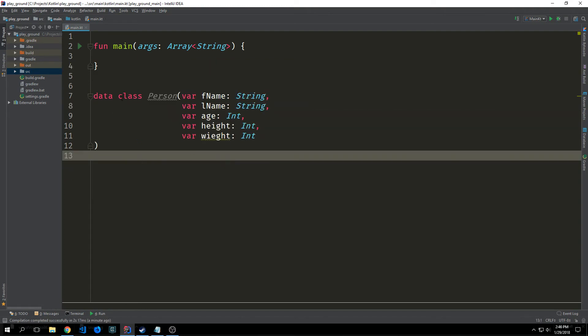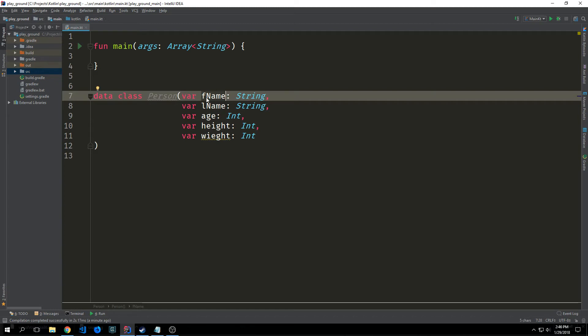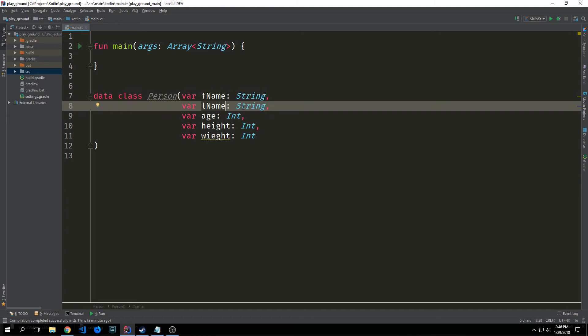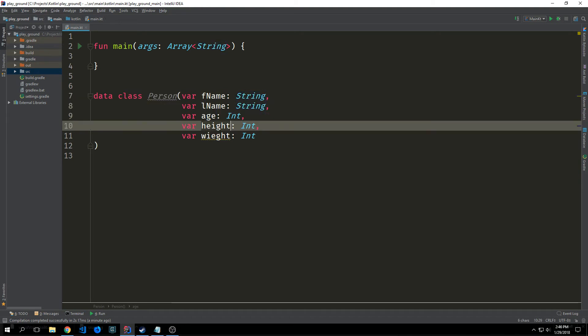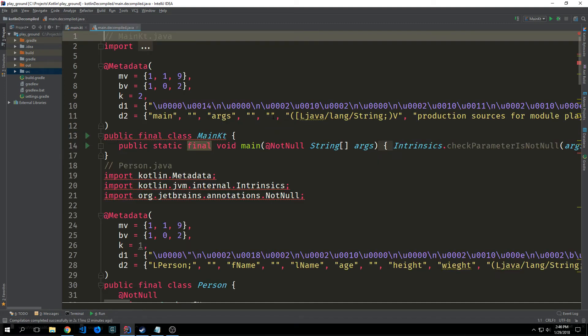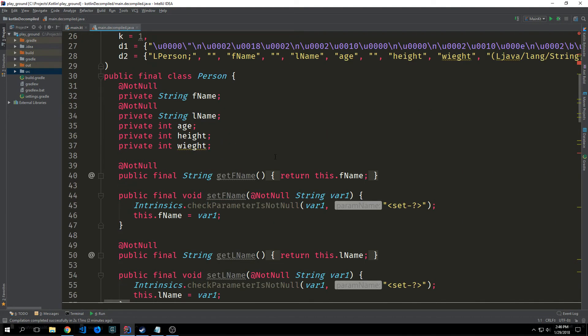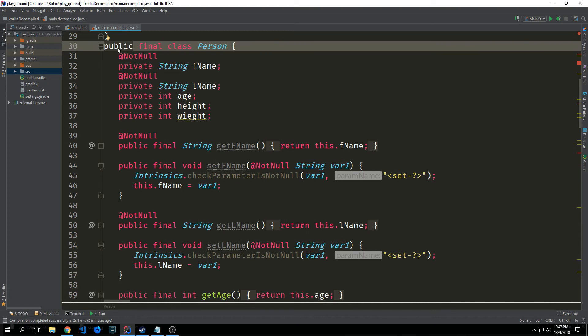Now let's look at data classes. So here we have a data class called person and inside of it we have five different properties. We have a variable property called f name which is a string, a last name which is a string, an age which is an int, a height which is an int, and a weight which is also an int. We can take a look at the java bytecode for this particular class and you'll see how much boilerplate we've avoided by using this data class. This is the data class.